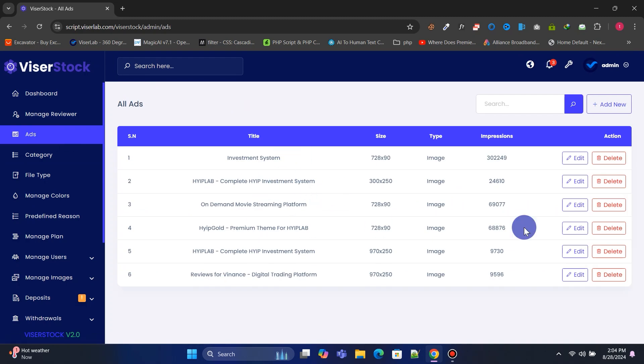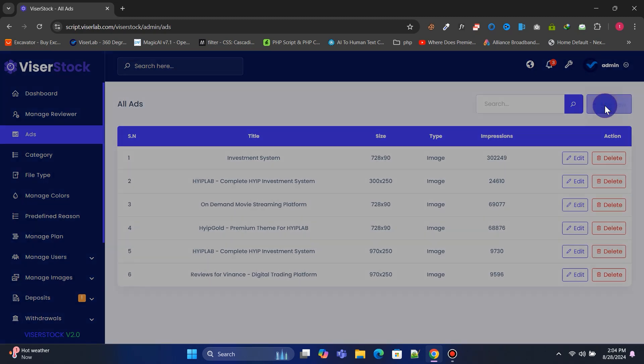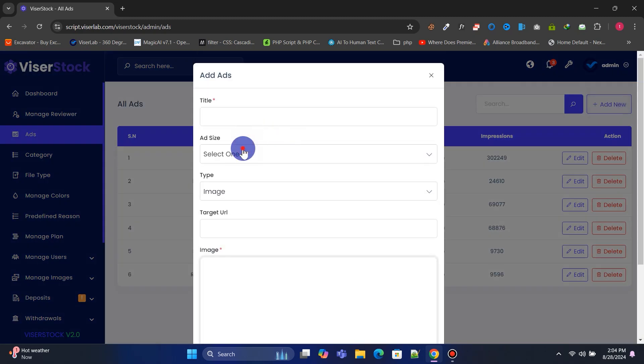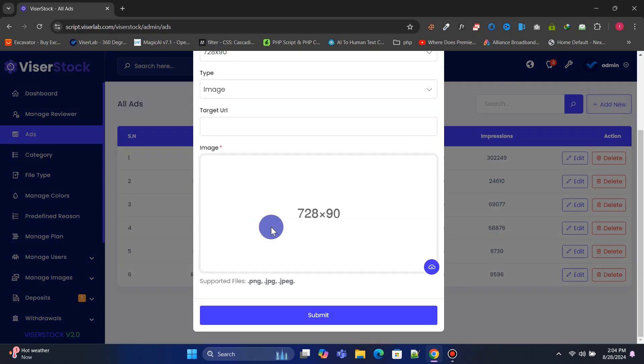From ads, you can create ads or display Google AdSense ads on your website to make money.